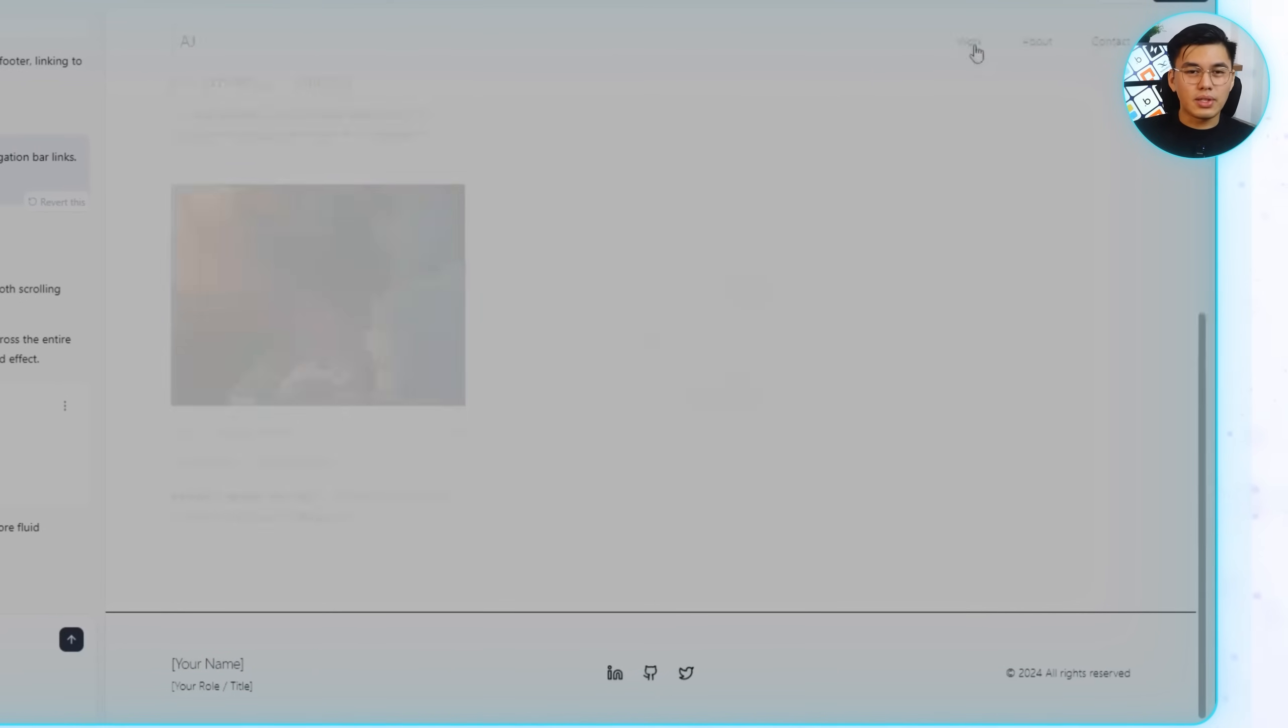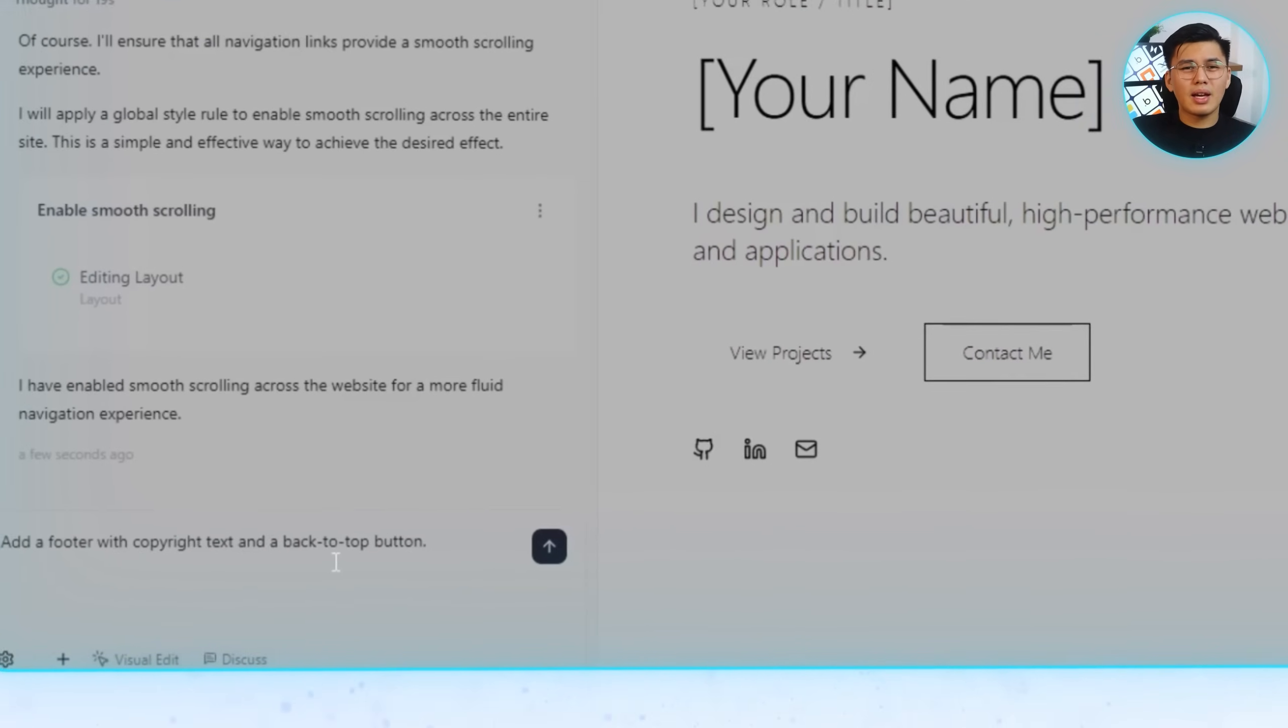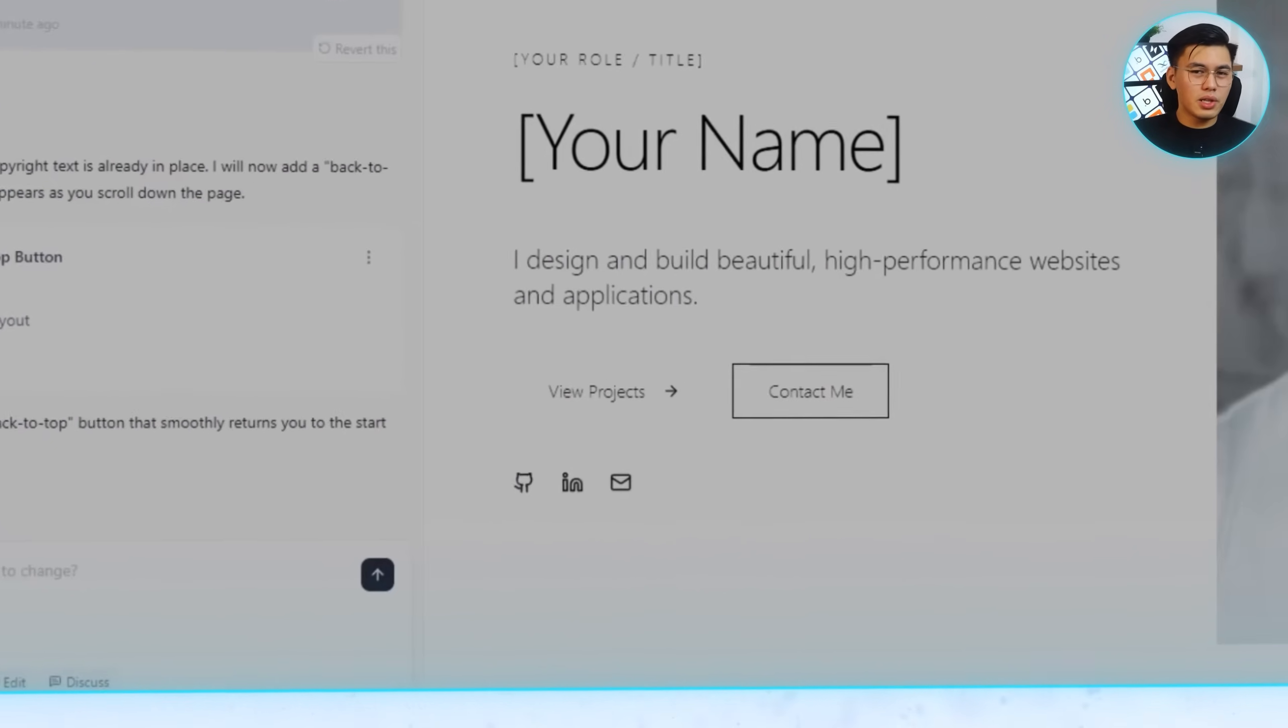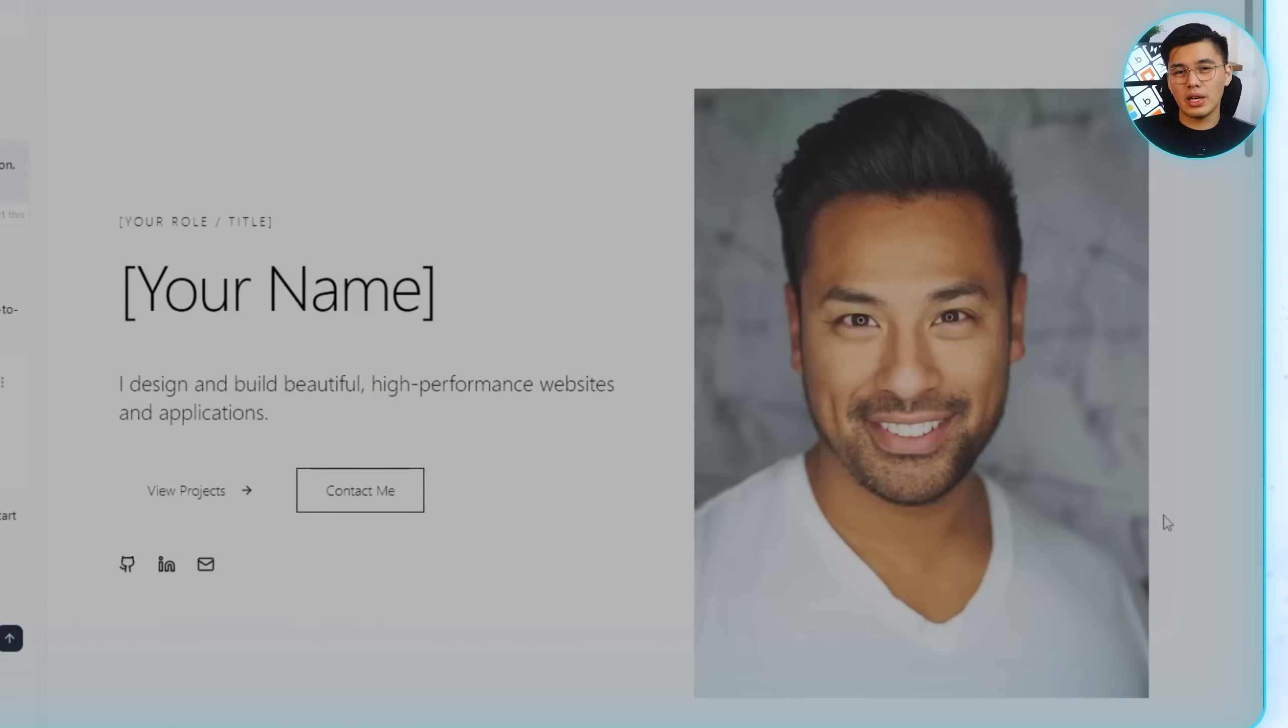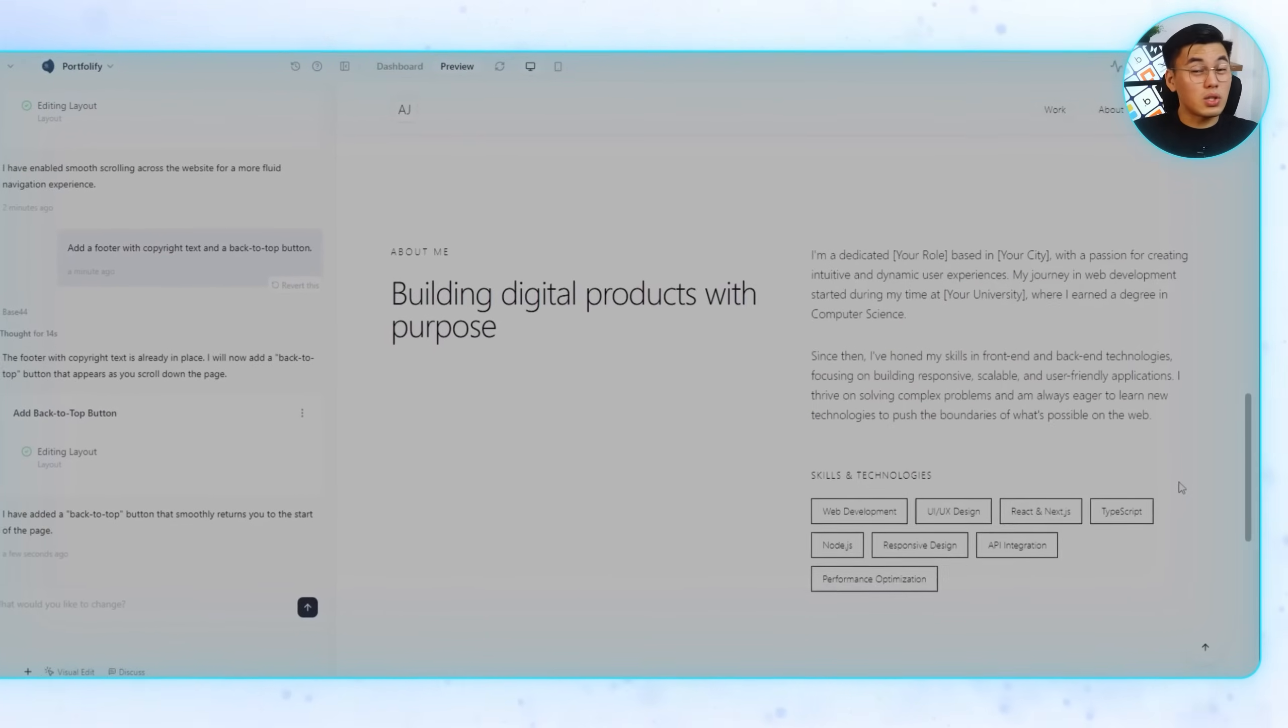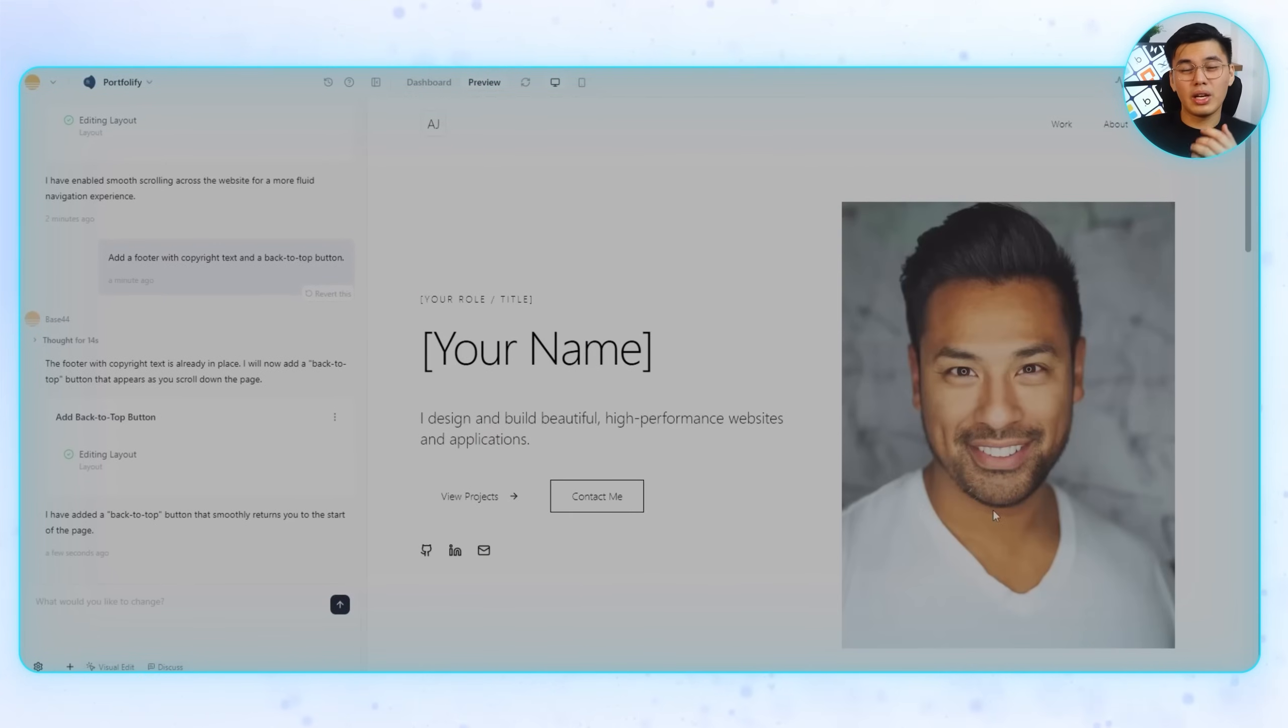And to tie everything together, let's add one last detail. Add a footer with copyright text and a back-to-top button. It closes the page cleanly and gives visitors an easy way to return to the top whenever they need to. Individually, these are small tweaks, but together, they improve flow, polish the navigation, and give the portfolio a finished look that's ready to share.